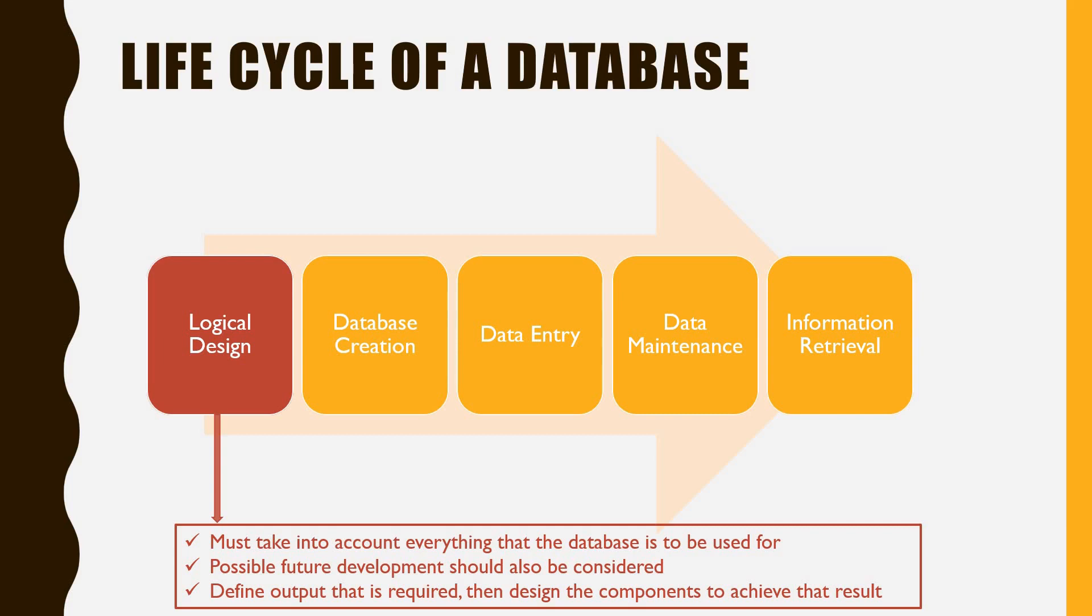The first and most important stage is the design, which has to be logical and take into account everything that the database is to be used for. Possible future development should also be considered.